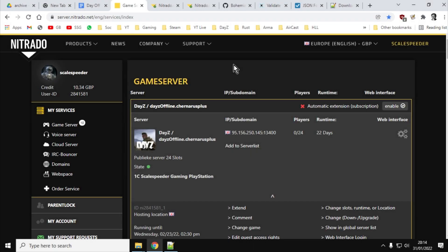Hi everybody, it's time for another one of my console DayZ server modding videos, and in this one we're going to look at some best practices that you want to really be following before you dive in.